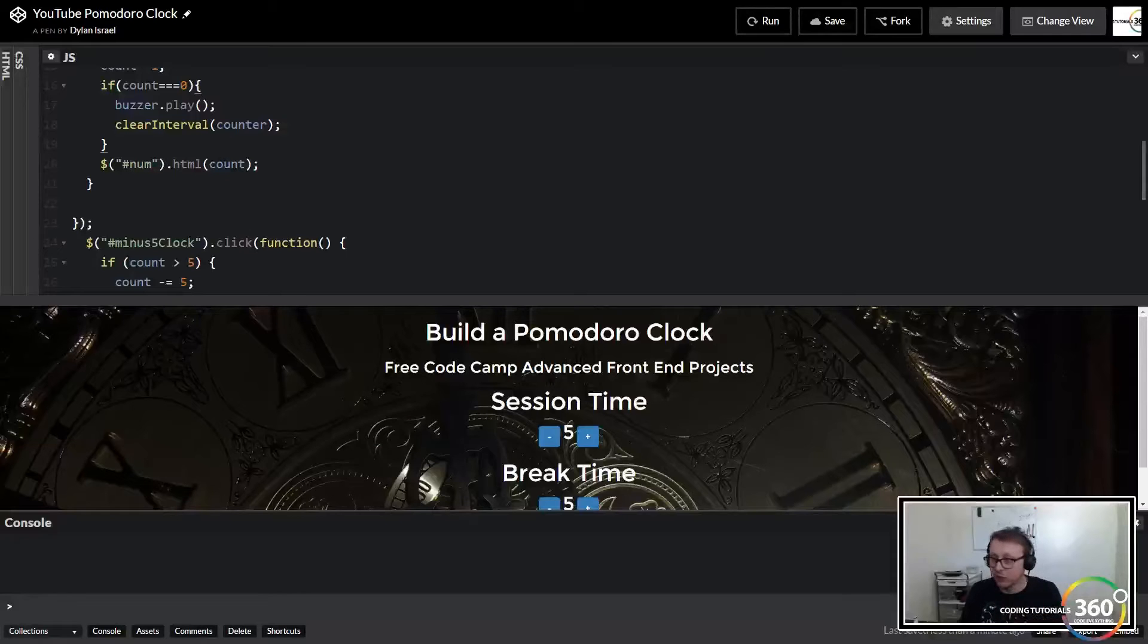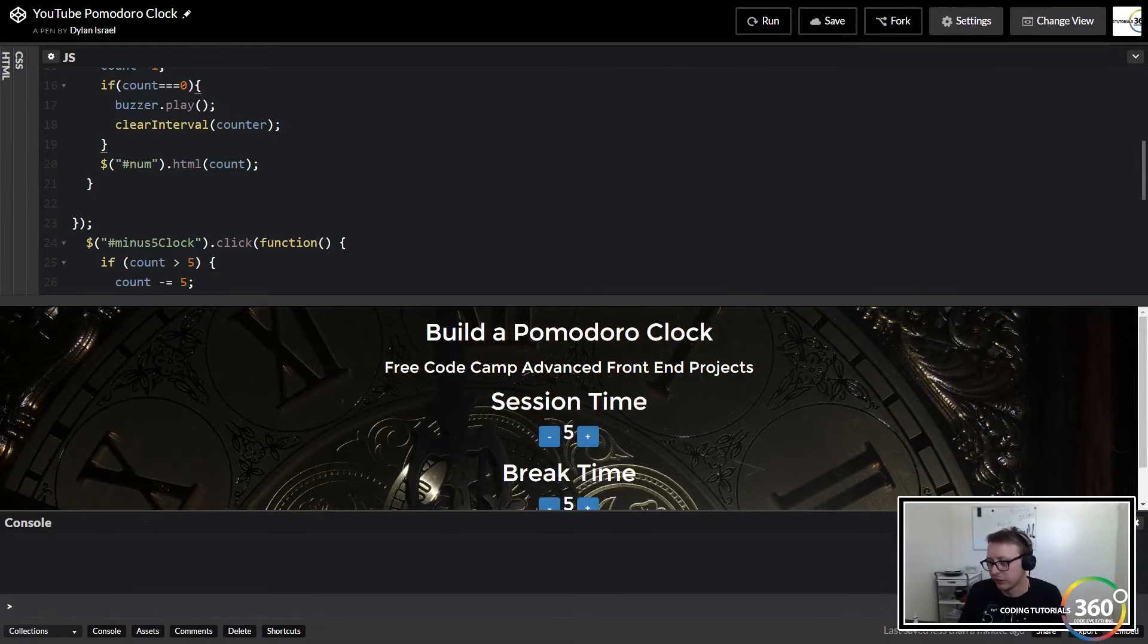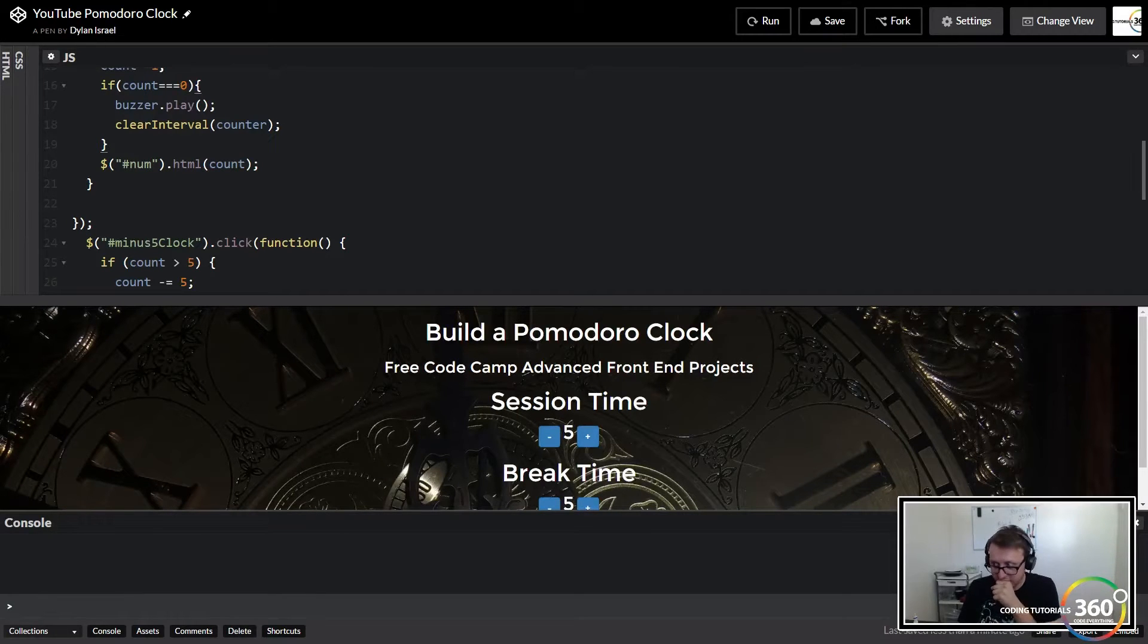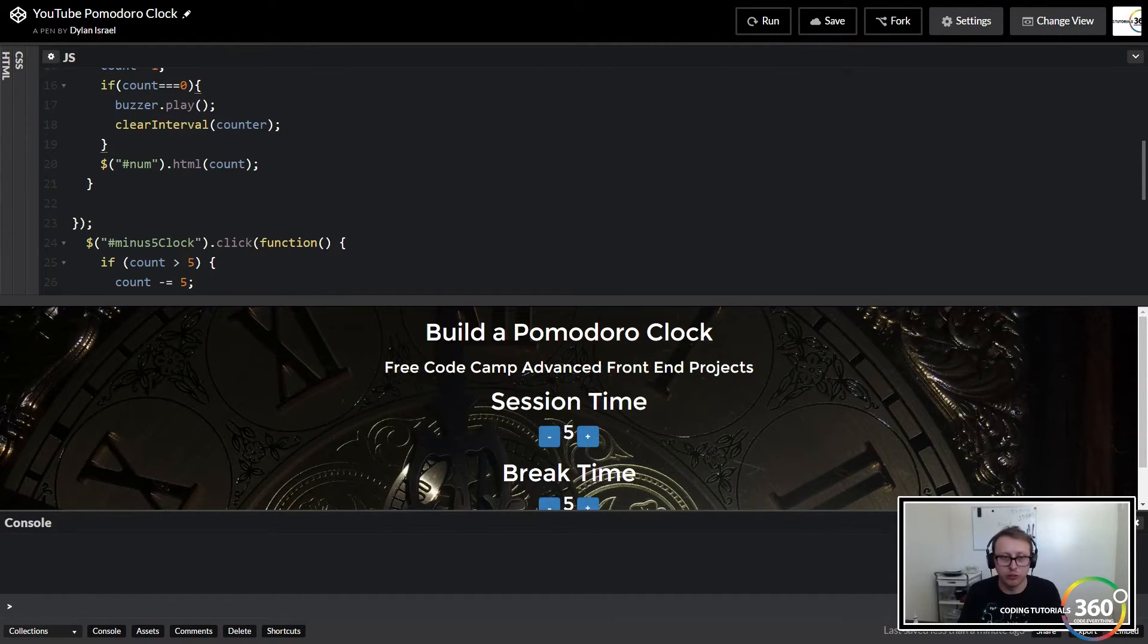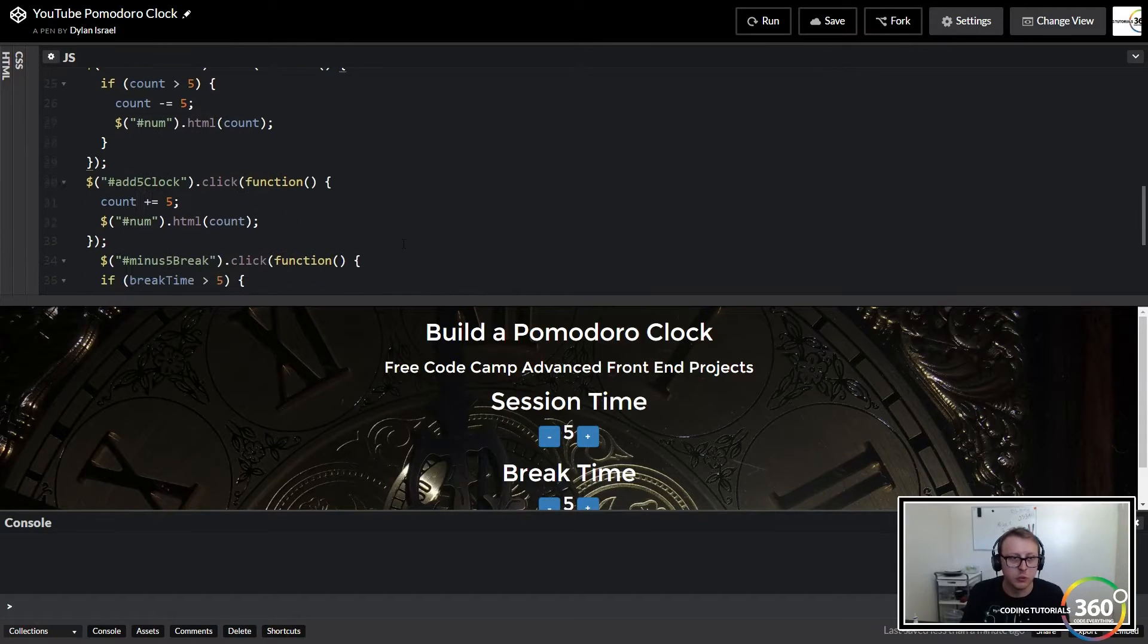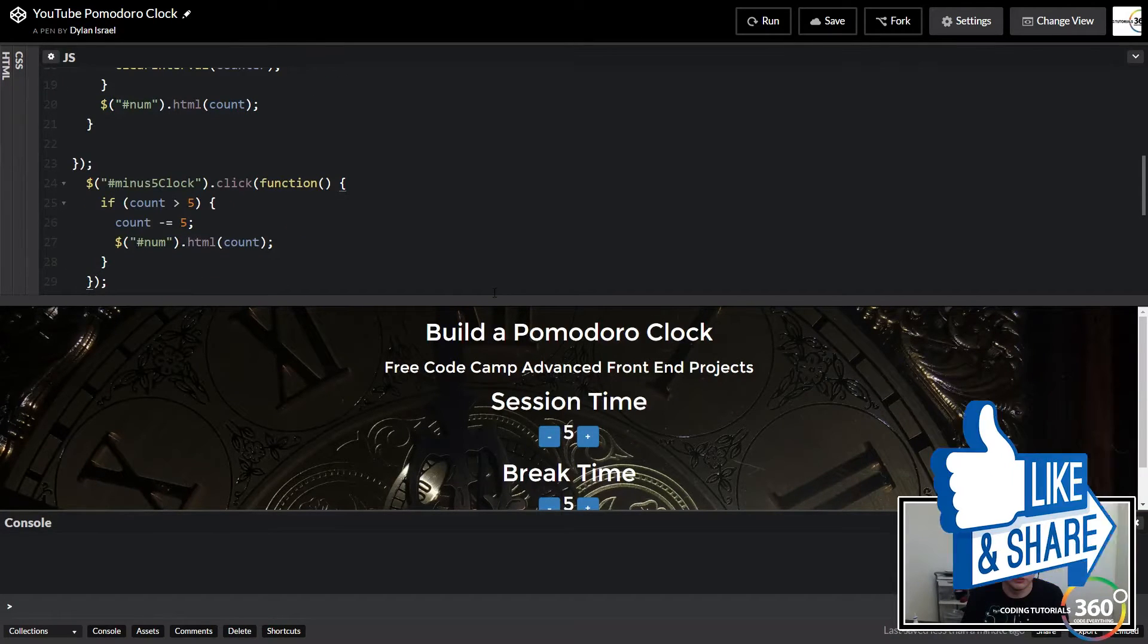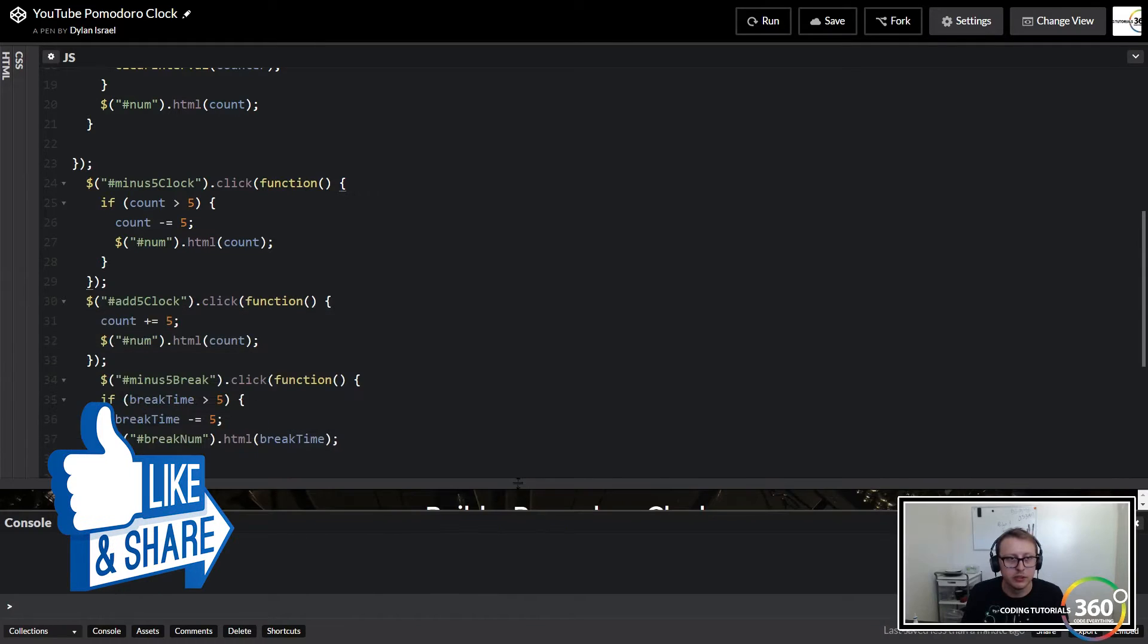So in the last video we showed you how to basically do a quick countdown for the session timer. Now what we're going to do is actually transition to the break time. So what happens once our countdown timer ends and we have nothing but the break time.